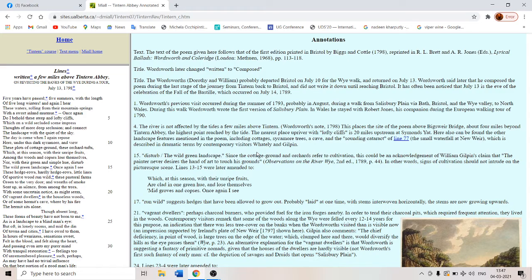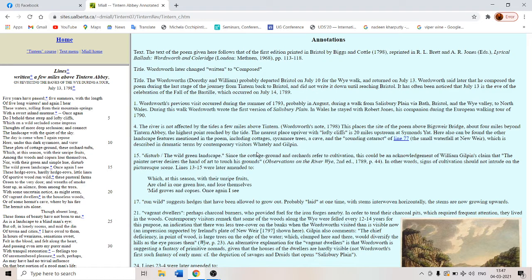It's not a sounding cataract but a sweet inland murmur. The river is not affected by the tides. It's a soft inland, soft flowing river, not a roaring torrent or something like that.